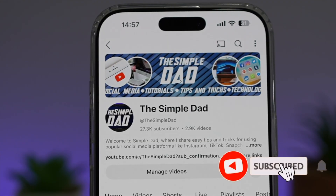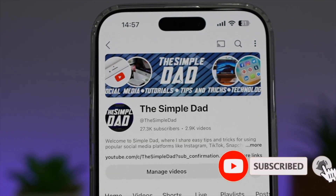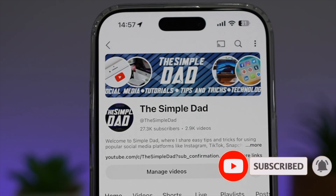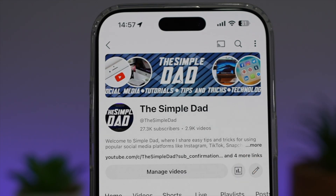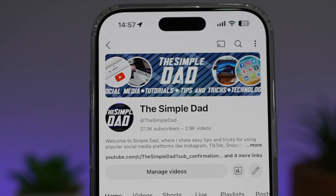If you're new on the channel and you want to find out more about your iPhone, your Android phone, or any other social media apps, don't forget to subscribe to this channel to become a part of the Simple Dad community. Hit the like button if you find this video useful.